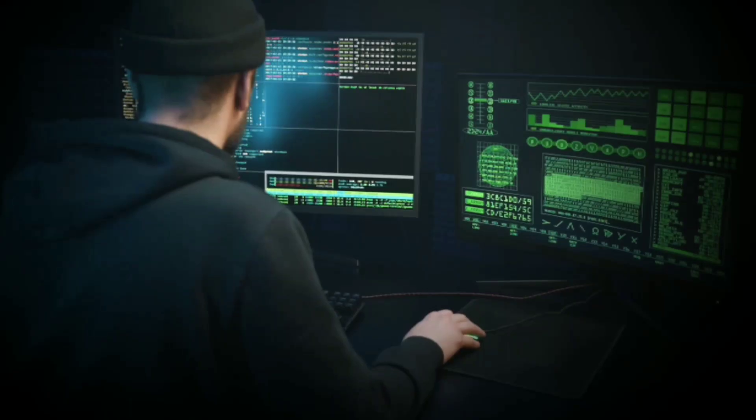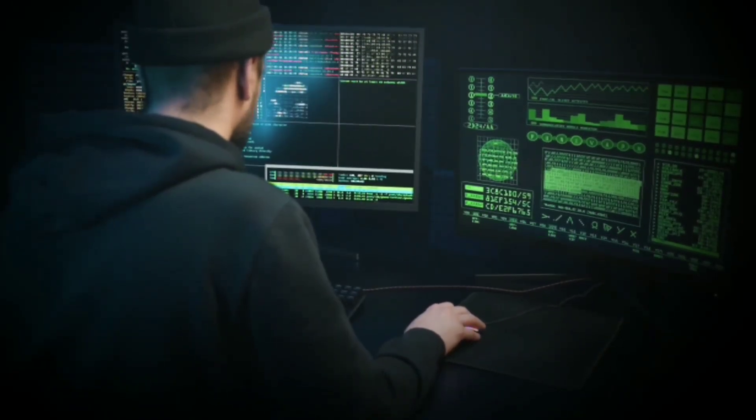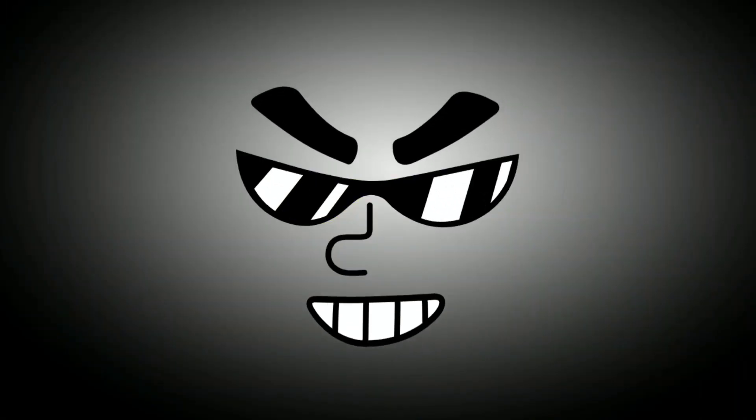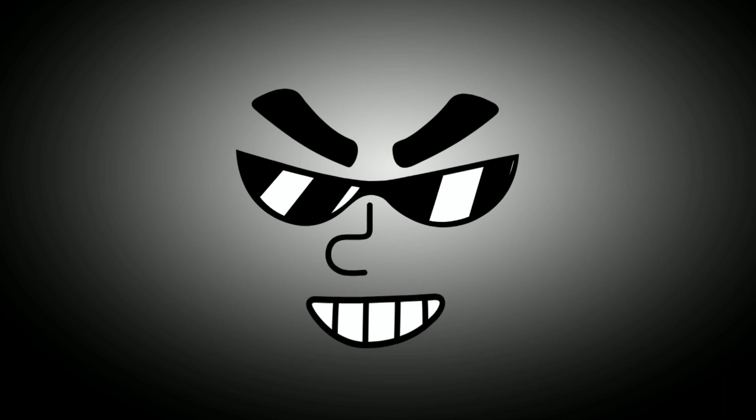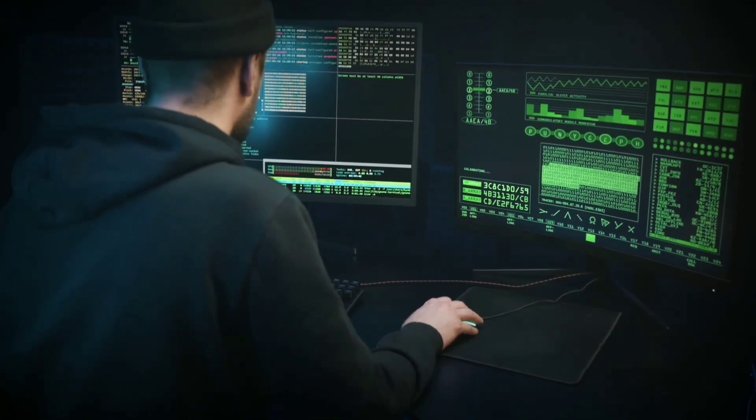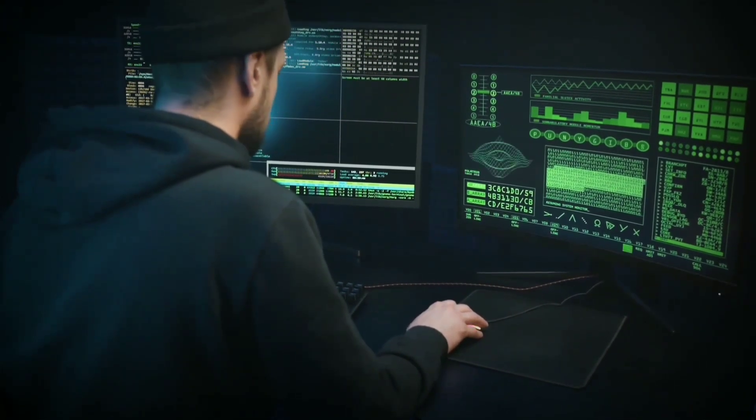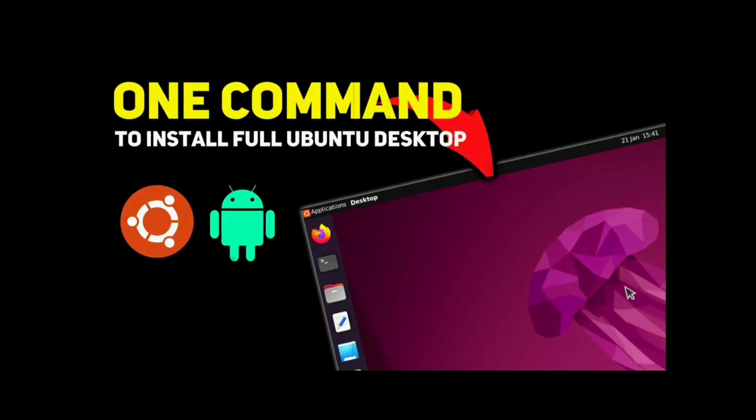Bash is super powerful and if you can get that power, it can help you to automate your stuff, just like I automated Ubuntu installation and you can do that too.